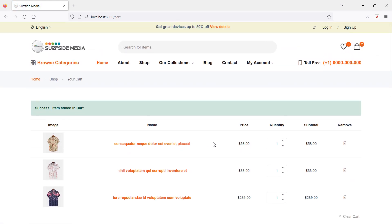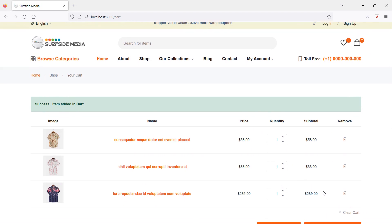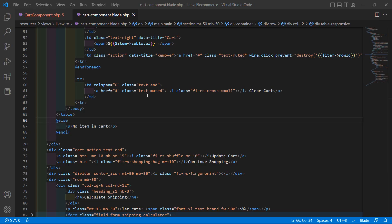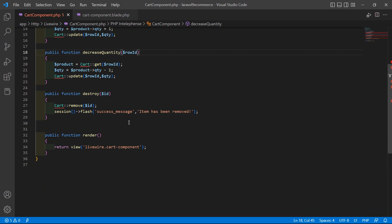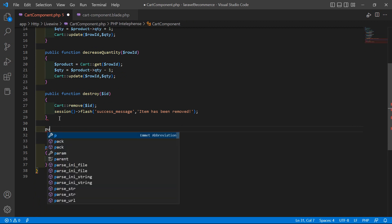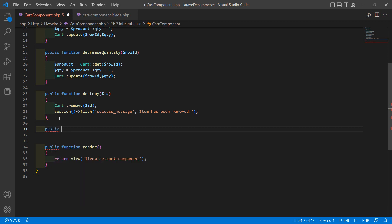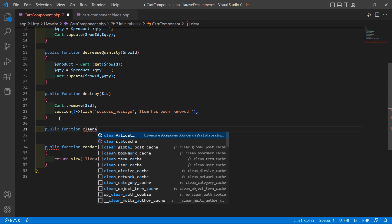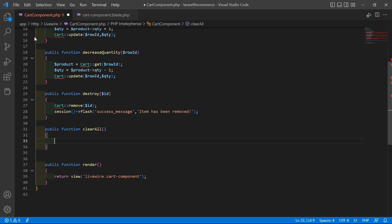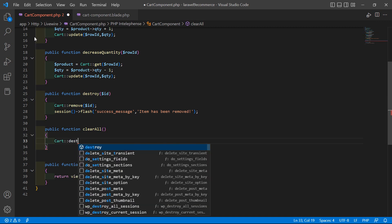Now let's see how we can clear the cart. Go to the class file and create another function for clearing the cart. Write public function, and the function name is clearAll. Inside this, write Cart::destroy to clear all items.